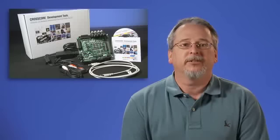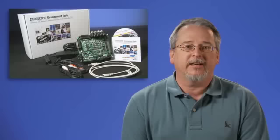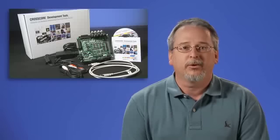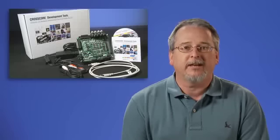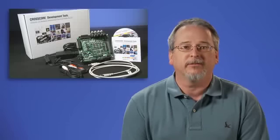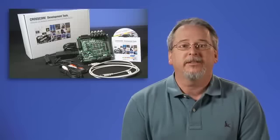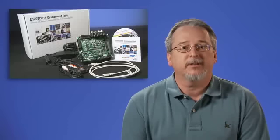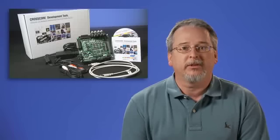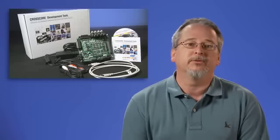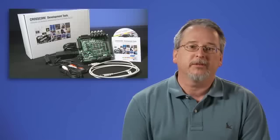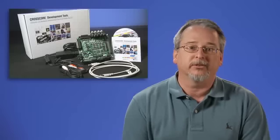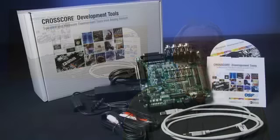Today I am introducing the new ADZS-21489 and 21479 EasyKit Lite development platforms for these new processors. EasyKit Lite are an inexpensive means to explore the capabilities of these new SHARC processors and Visual DSP++, ADI's processor development tool suite.